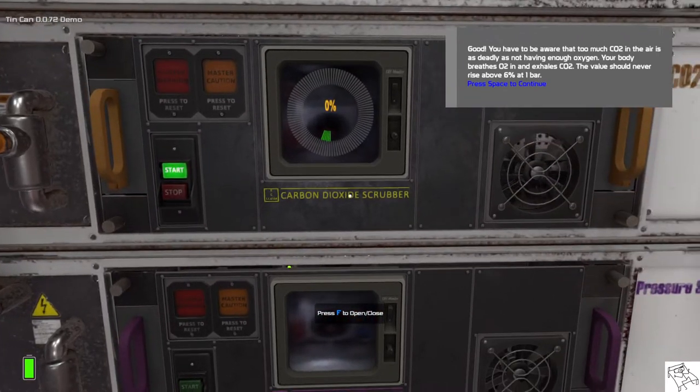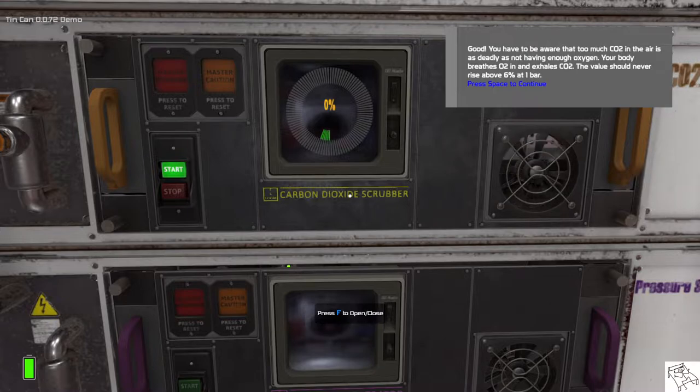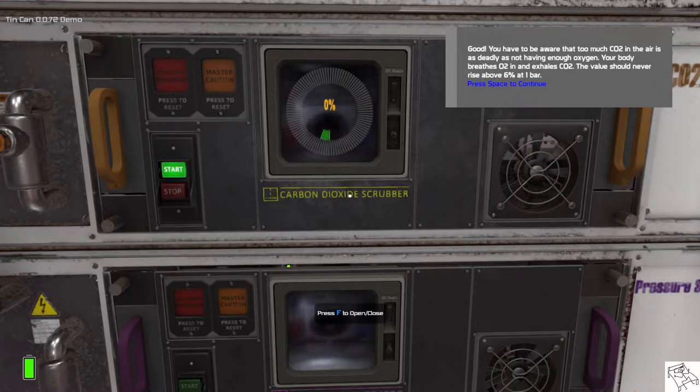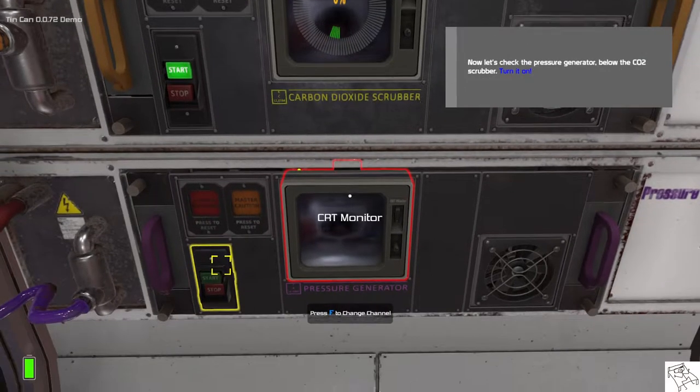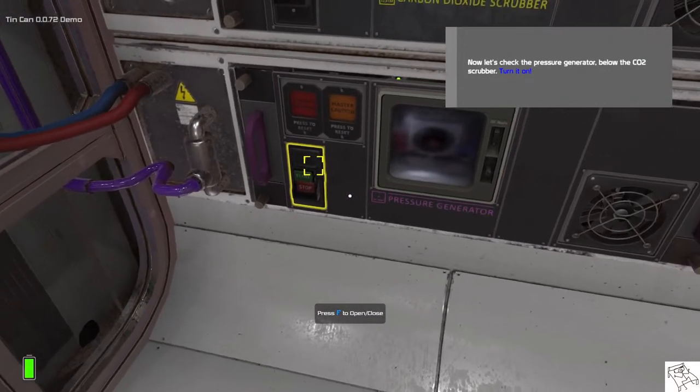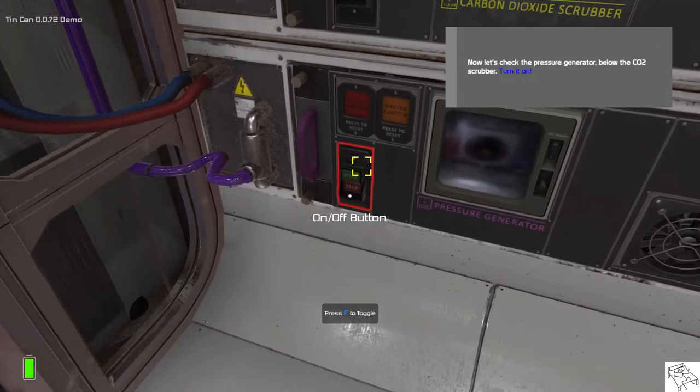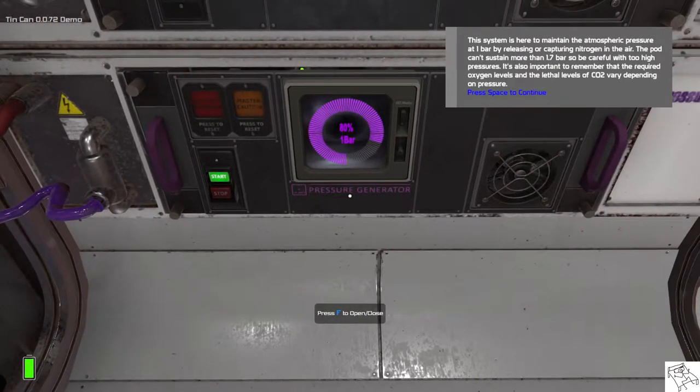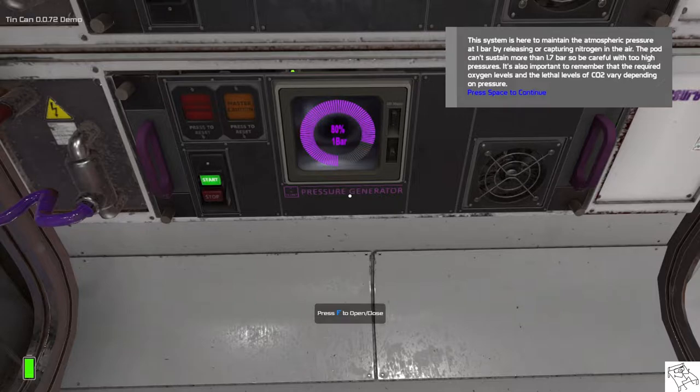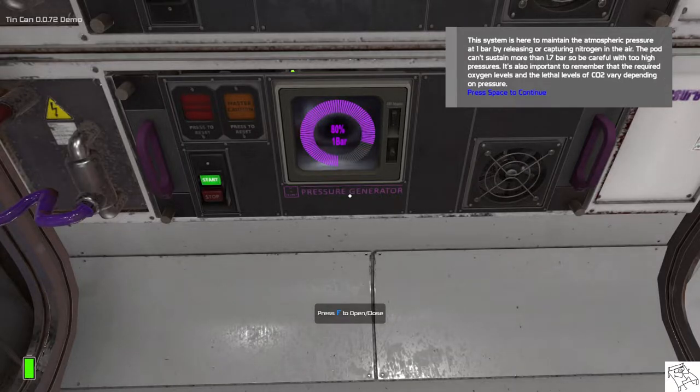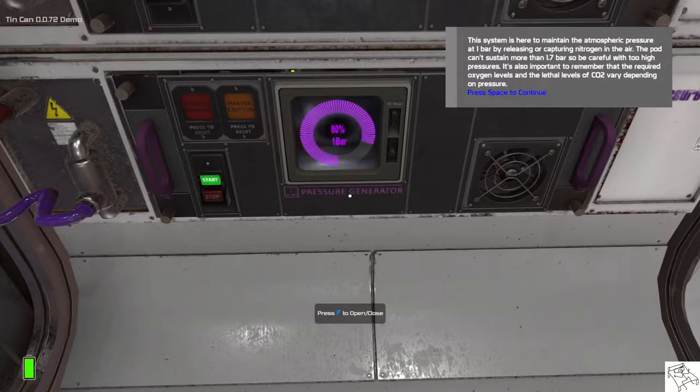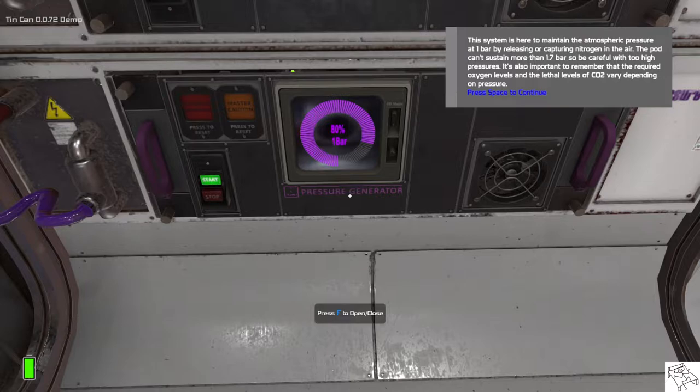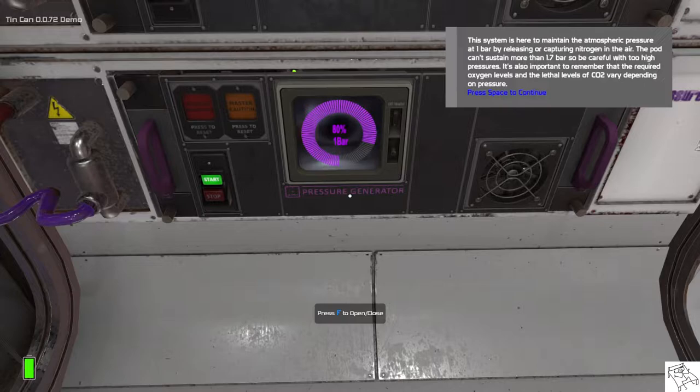Good. You have to be aware that too much CO2 in the air is just as deadly as not having enough oxygen. Your body breathes O2 in and exhales CO2. The value should never rise above 6% at one bar. Now, let's check the pressure generator just below the CO2 scrubber. Turn it on. So, this system is here to maintain the atmospheric pressure at one bar by releasing or capturing nitrogen in the air. The pod cannot sustain more than 1.7 bar, so be careful with too high pressures. It's also important to remember that the required oxygen levels and the lethal levels of CO2 vary depending on pressure.